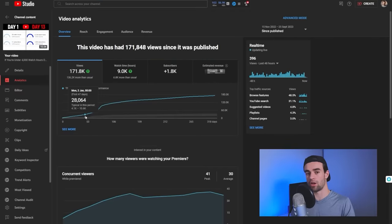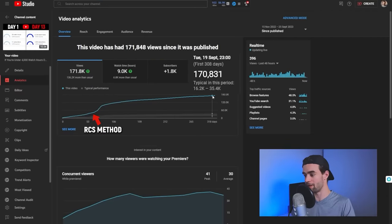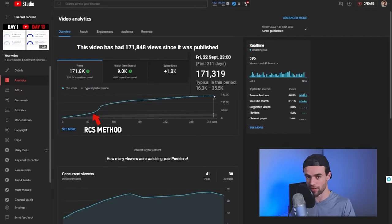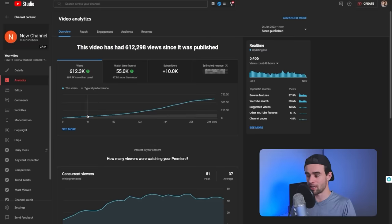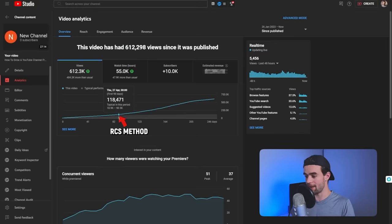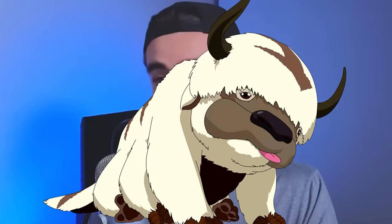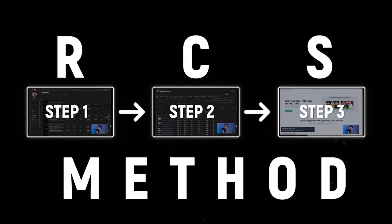Here's a slightly larger channel — when I used the RCS method on this one, it got enough views to make this monkey do this. And here's an even bigger example: we took a video that was kind of flattening out at about 100k and used this method to get to over 600,000 views. Moral of the story, if you want your old YouTube videos to stop being so dead, the RCS method can probably help.